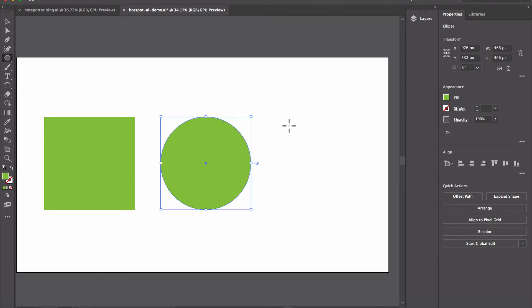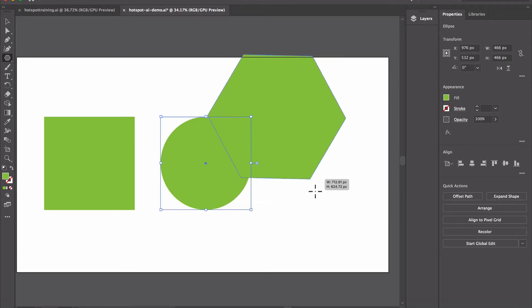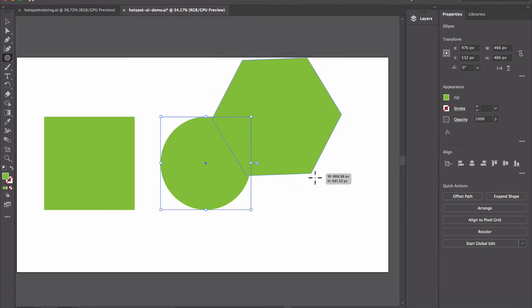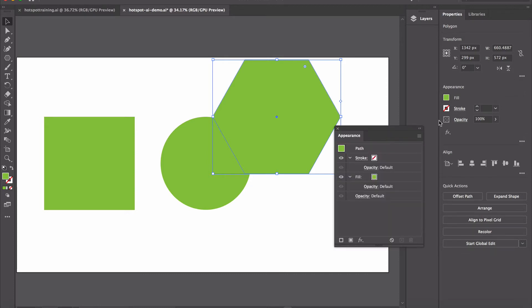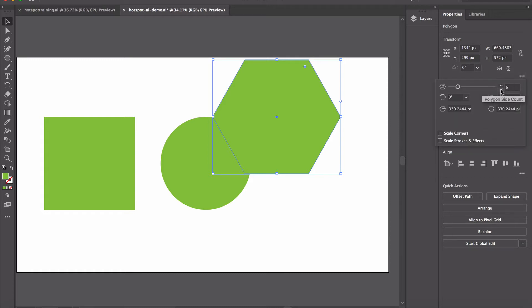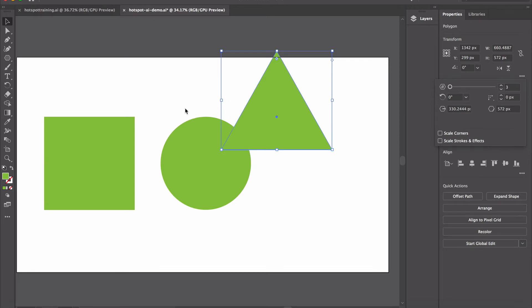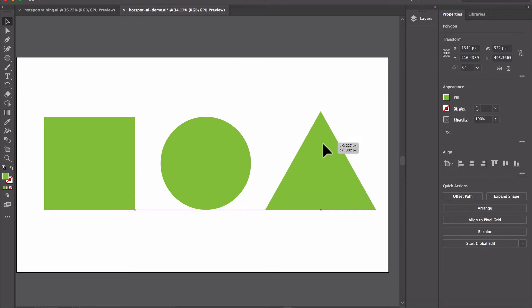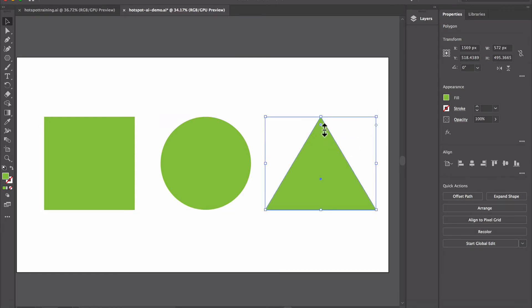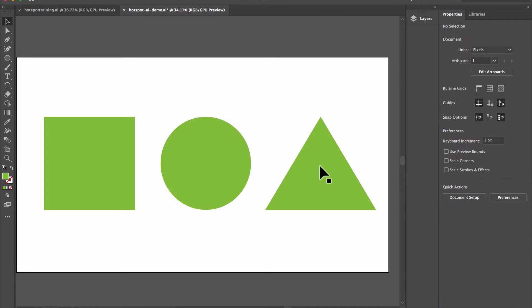Let's add our polygon. What we need to do is go over to Transform, and it tells us how many sides the polygon is going to have. We'll drop that back down to three to give us a triangle and move that back down. So we now have our three shapes: a square, circle, and a triangle.